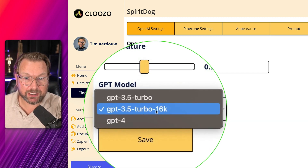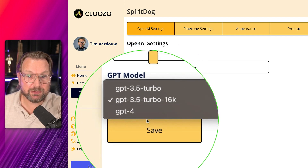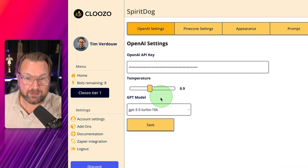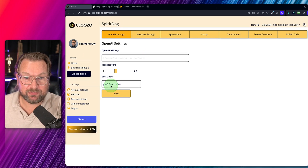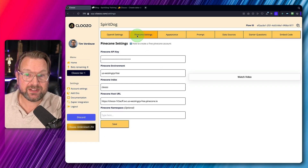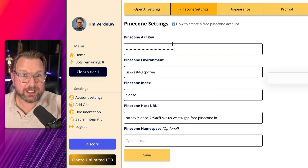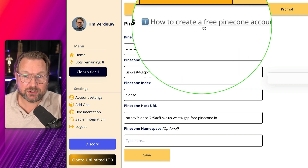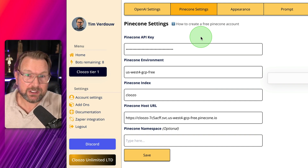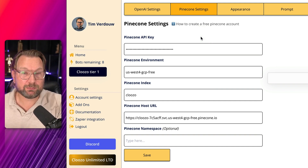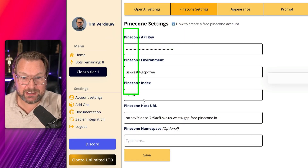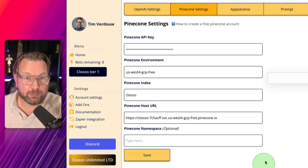In the GPT model section, you can choose which model to use — GPT-4 is also supported. I'm going to use GPT-3.5. In the next tab, you need to add your Pinecone details. You can create a free Pinecone account; there's documentation showing you how. Pinecone is a storage location where all of your bot's information will be stored. It's super simple to set up, and once you've filled out your details, your bot is ready to go.